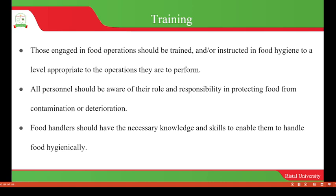The other area covered by good hygienic practices is training. Those engaged in food operations will be trained or instructed in food hygiene to a level appropriate to the operation they are to perform. If they are not trained, they will not know their roles and responsibilities as far as protection of the food from contamination or deterioration is concerned. New workers especially will always have to be oriented or trained on how to protect food from contamination.